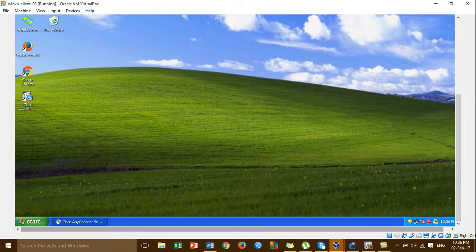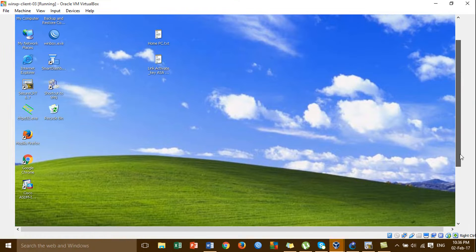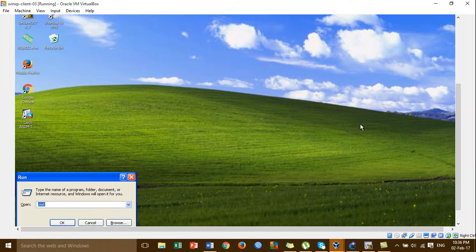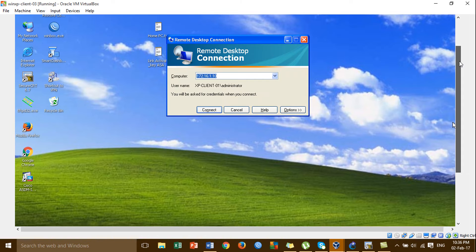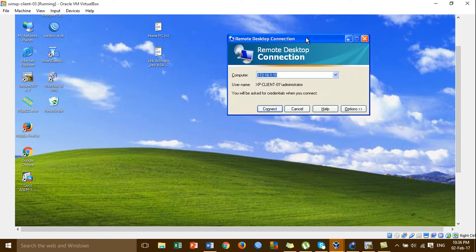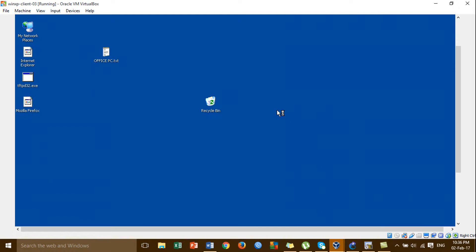I'm going to remote desktop to Windows HP client 1 at the office side. That's Windows HP client 1 — I'm remoting to the PC at the office side. This is the office PC. I'm remoting from my home to the PC at the office side.